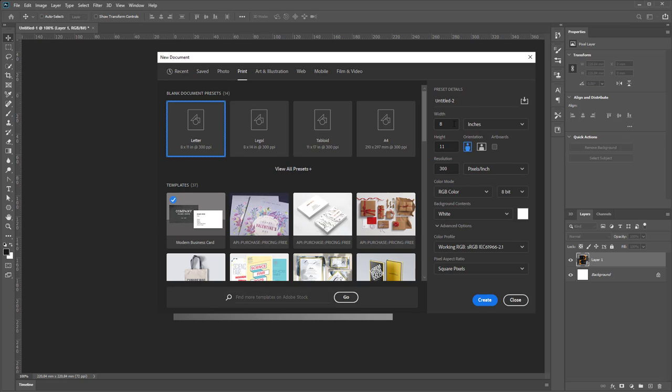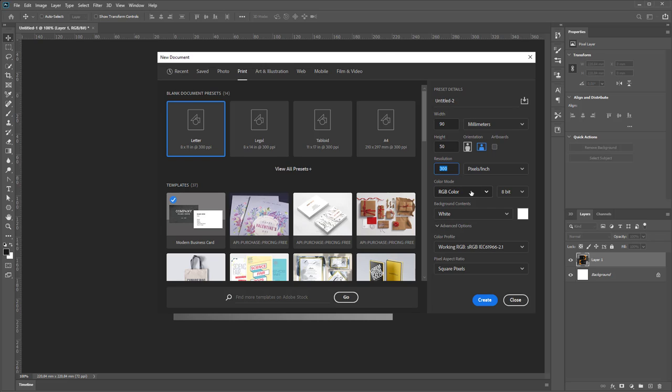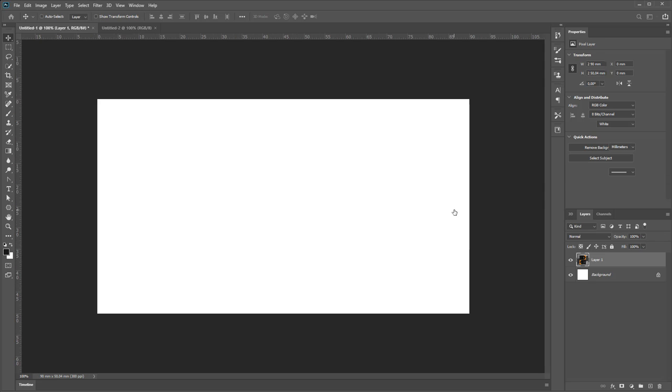In our country measurement units is millimeters, so I use standard size for business card: 90 by 50 millimeters. Resolution 300, RGB color mode, 8-bit, background white, color profile sRGB, square pixels. Press create.